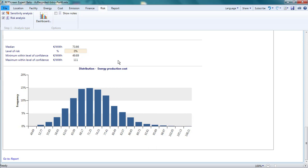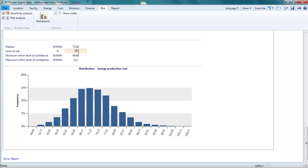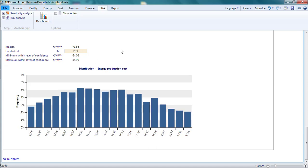Let's say I wanted to know the so-called P90 value for the energy production cost. That is, I wanted to know what value I can expect the energy production cost to exceed with a 90% confidence level. I'd set the level of risk to 20% since this will exclude the lowest 10% and the highest 10% of the outcomes. According to this calculation, the P90 energy production cost is 8.4 euro cents per kilowatt hour, not too much higher than the median value of 7.3 euro cents per kilowatt hour.